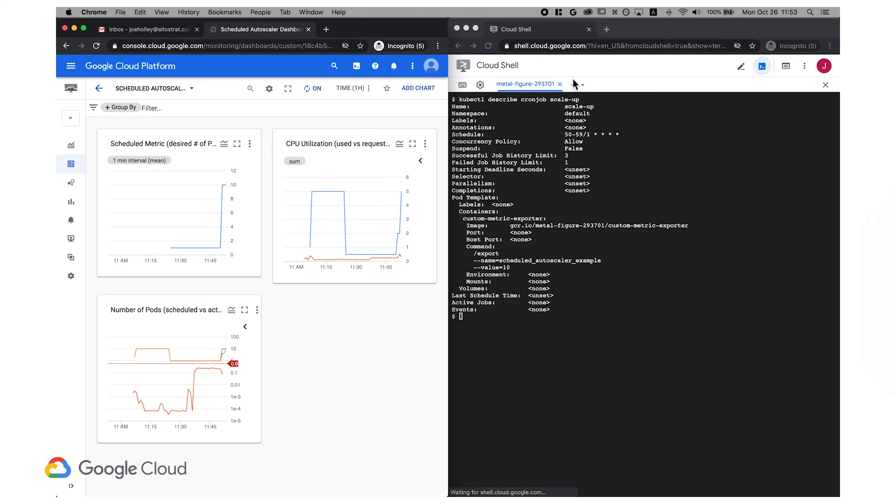Alright, a few minutes later and it's after 11:50. Our scale-up cron job has run, setting the custom metric to 10, and we're seeing the results in our dashboard as Kubernetes works to spin up a minimum of 10 replicas.